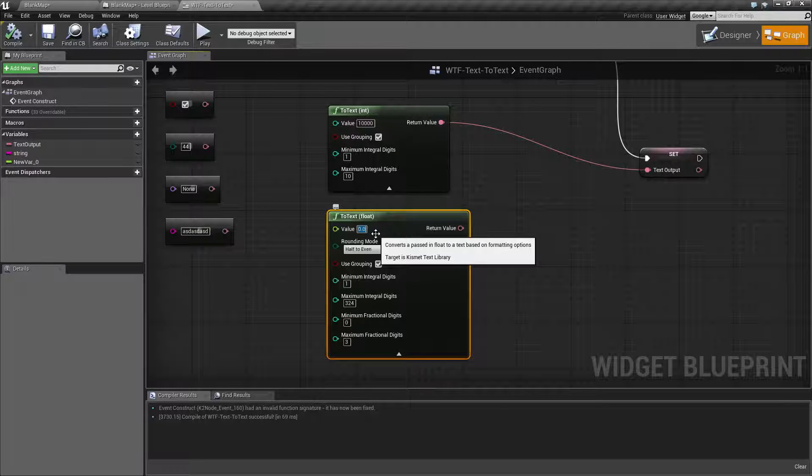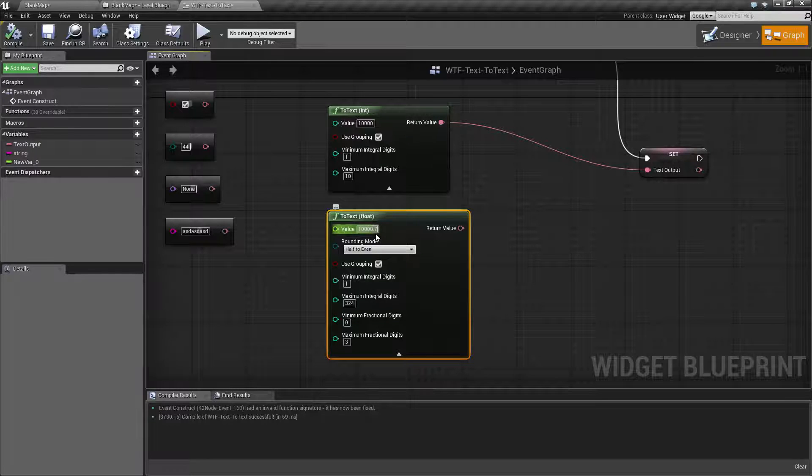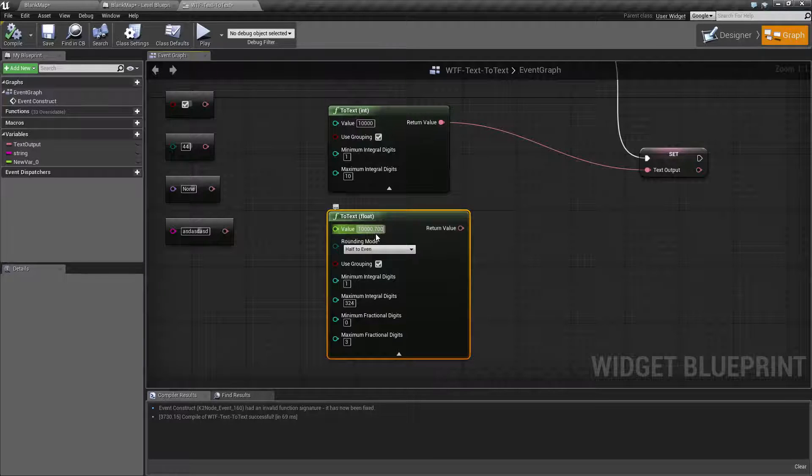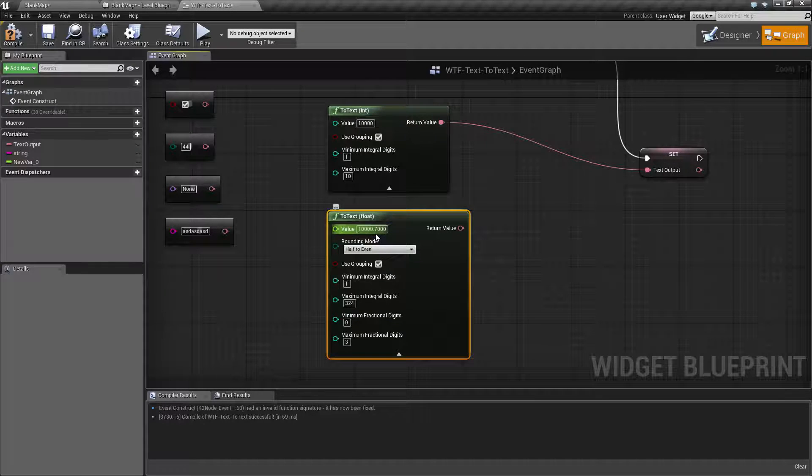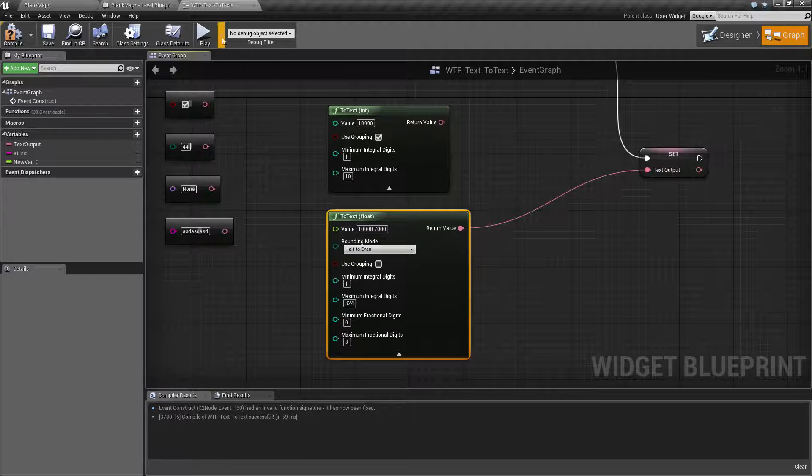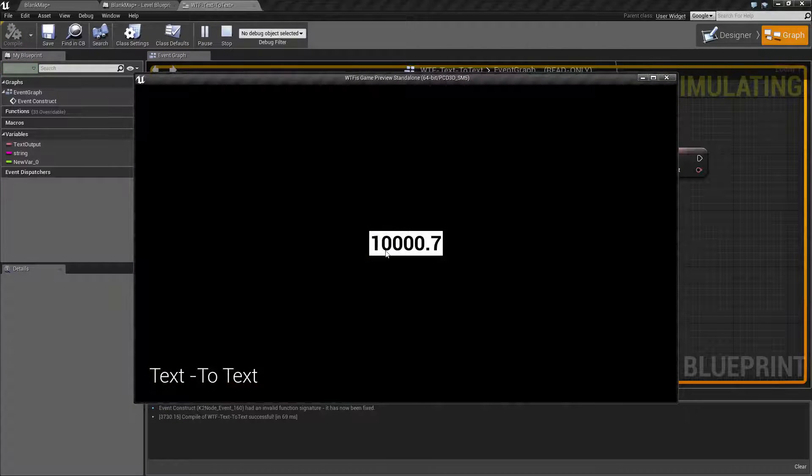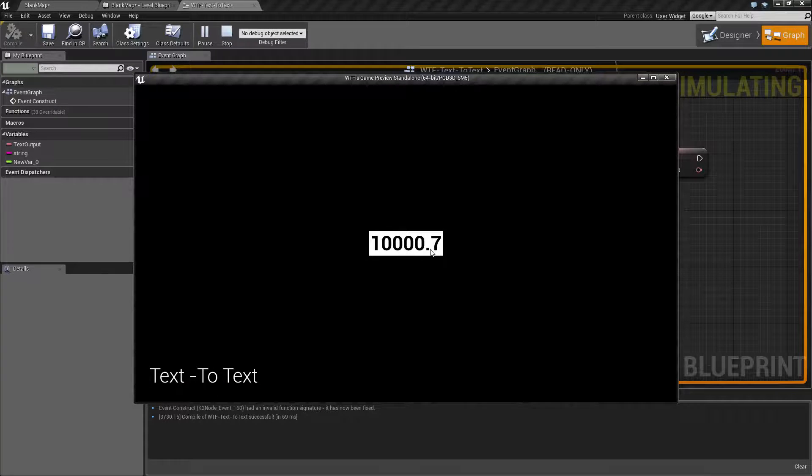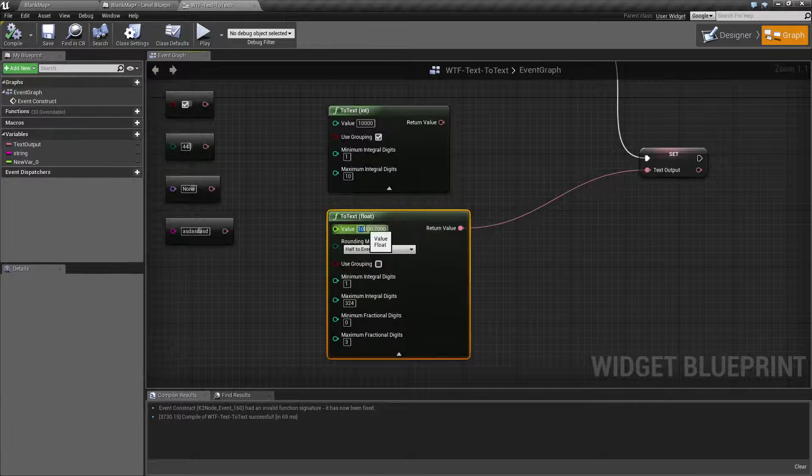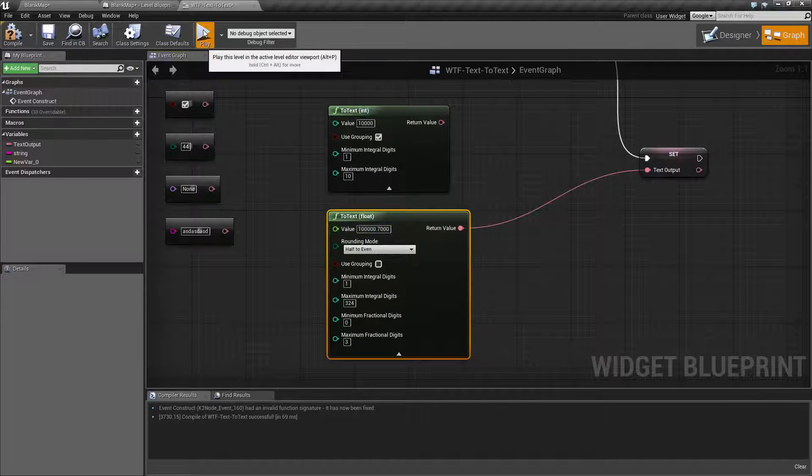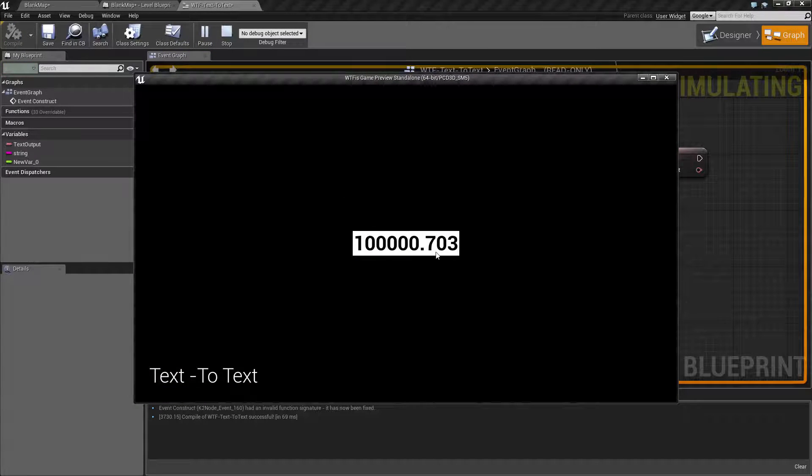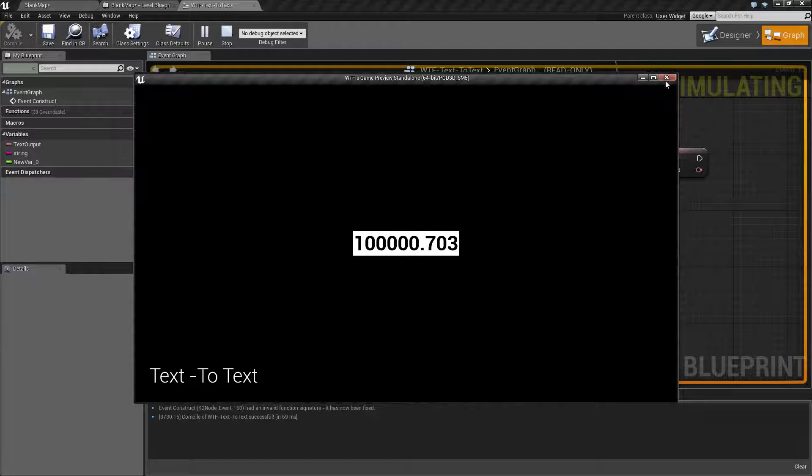So let's say we had 100,000, and then our decimal number was 7,000. If we go ahead and pipe this in to our output and hit play, we're going to see 10,000.7, because apparently I can't count. Let's go ahead and make that 100 again. There we go. So we have 100,000.703.